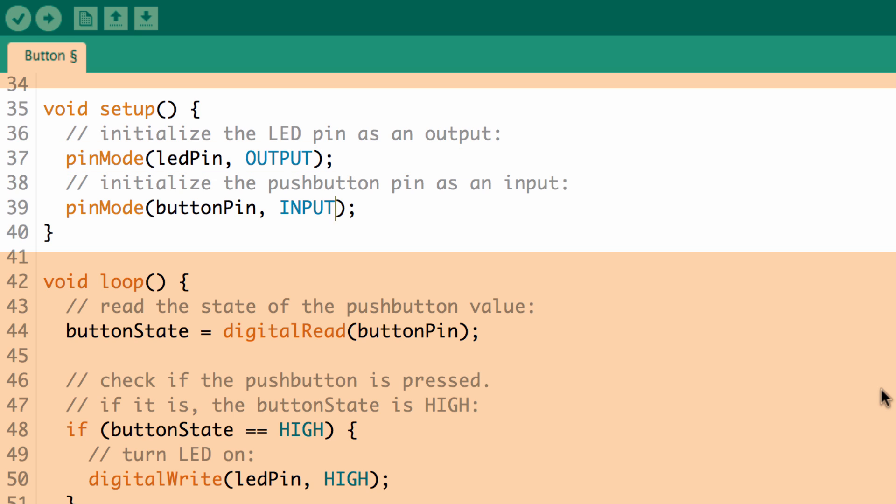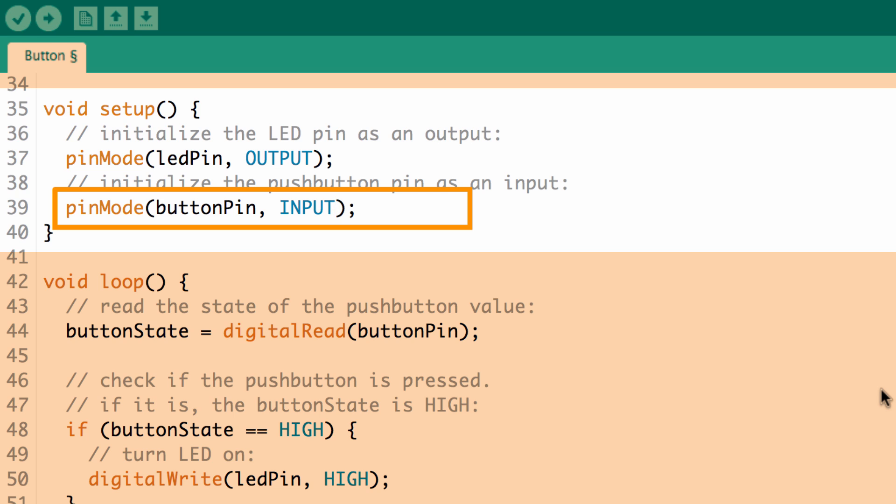And then the other pin, the button pin, in this program it's set as an input because we're going to be reading a voltage. And depending on what voltage pin 2 sees is going to determine whether or not we trigger the LED on or off. But what we want to do is we actually want an input pull-up.